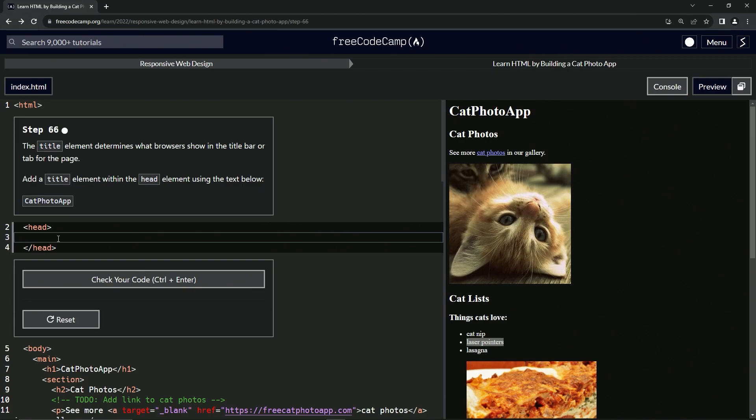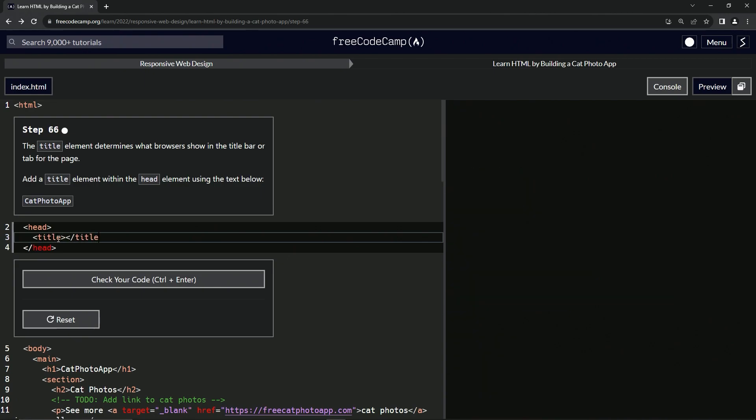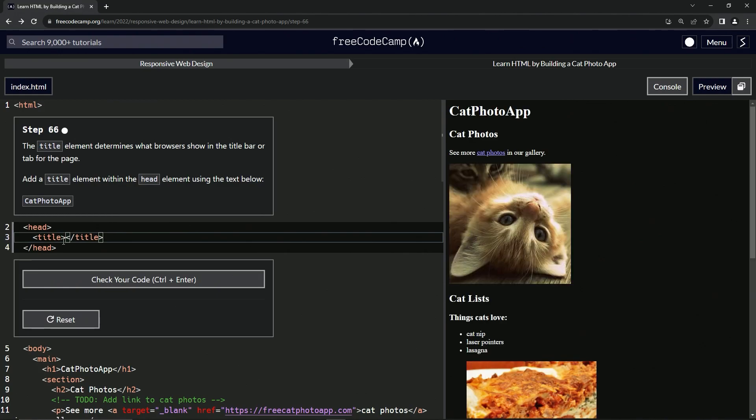We don't really need to go to W3 Schools for this one. It's pretty cut and dry. We're going to do title like this and then we'll close title. And then inside here, we'll just put cat photo app.